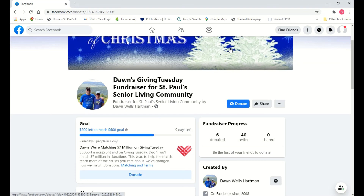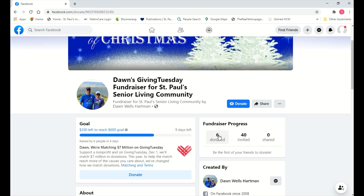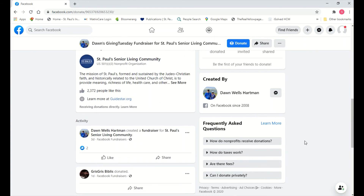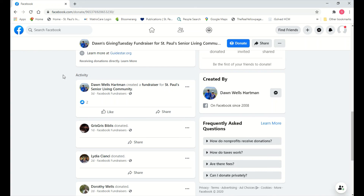You'll also see a progress bar showing how close you are to your goal, and under Fundraiser Progress you can see how many people you invited and how many donated. Scrolling further, you can see all the activity on your fundraiser. Because I'm on the demo account, I can't see as much as usual, but on your own fundraiser you'll be able to see who donated, how much they donated, and you'll have options to thank them, comment on their donation, or like their donation — so you can follow and thank everyone who gives.